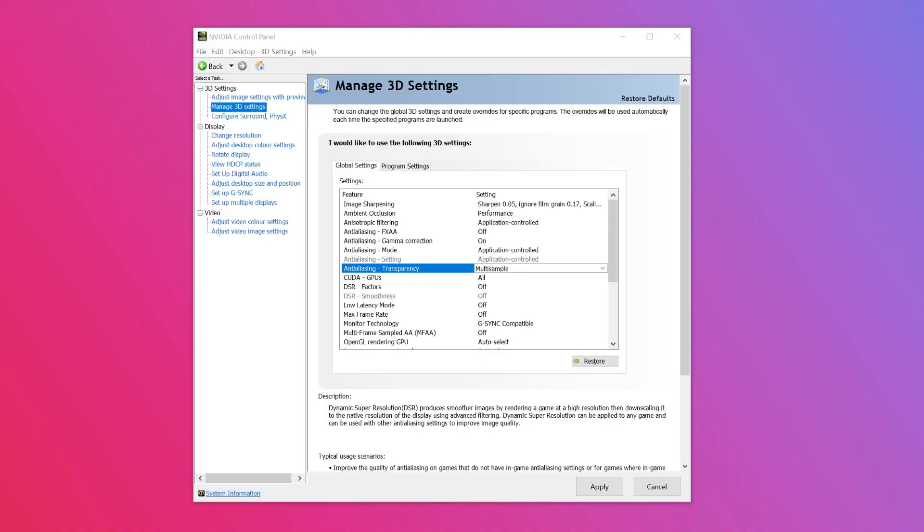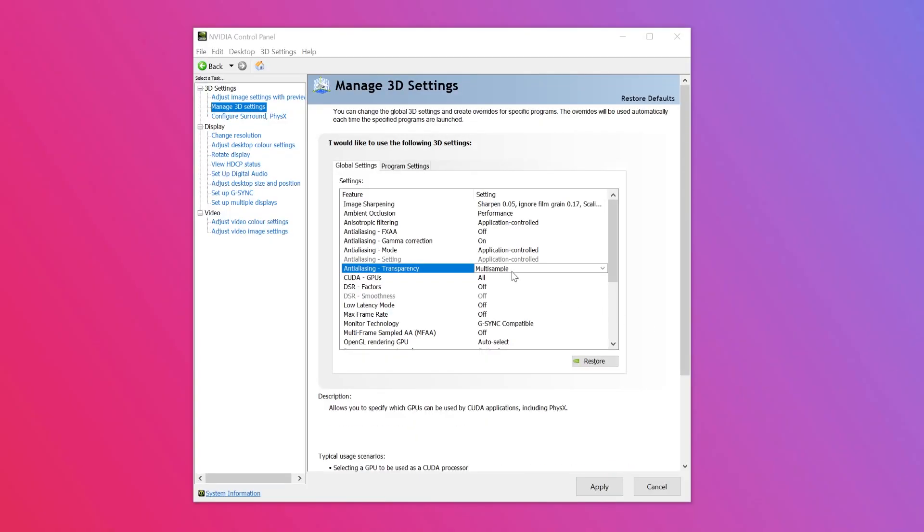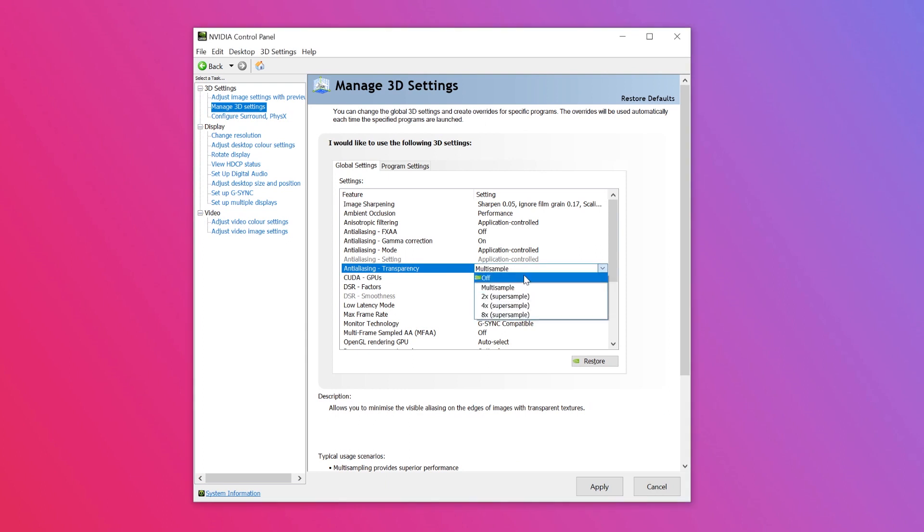Step six is anti-aliasing transparency. This setting allows you to minimize the visible aliasing on the edges of images with transparent textures. Select the drop-down menu to the right of this feature and select the off option.